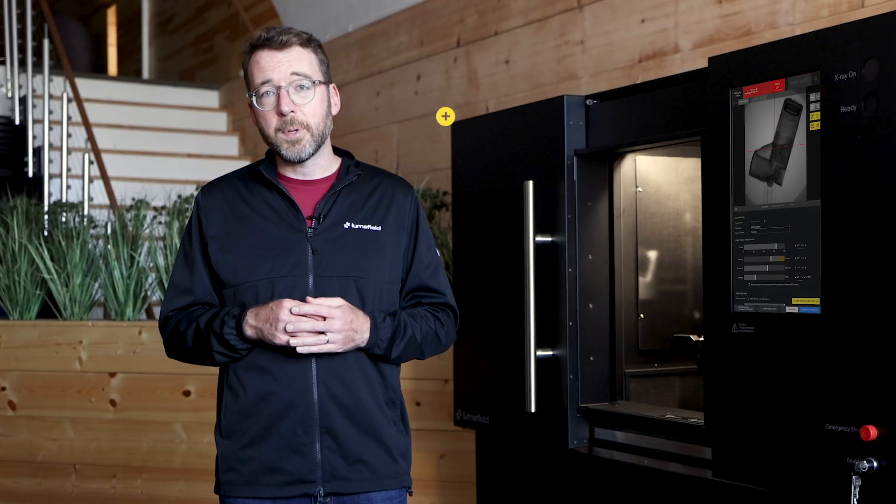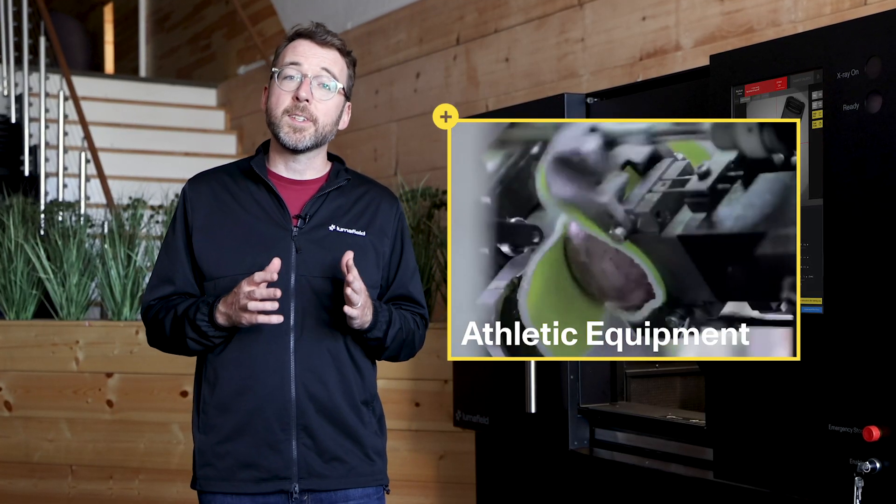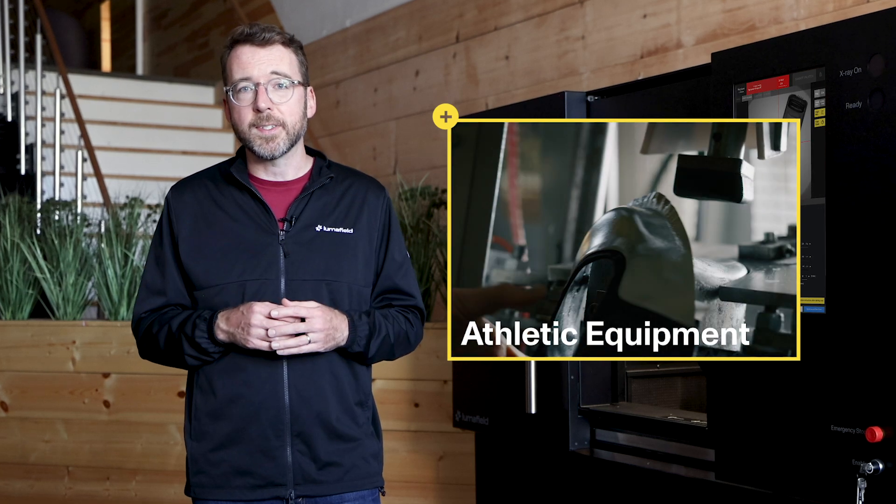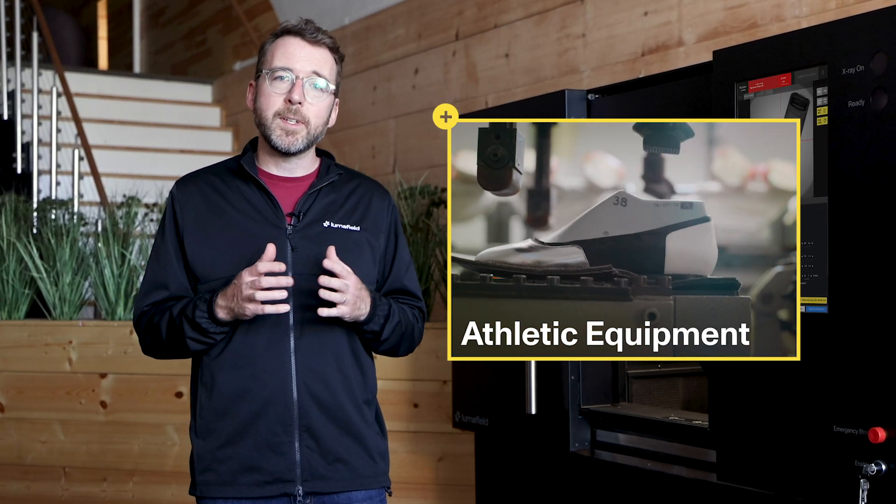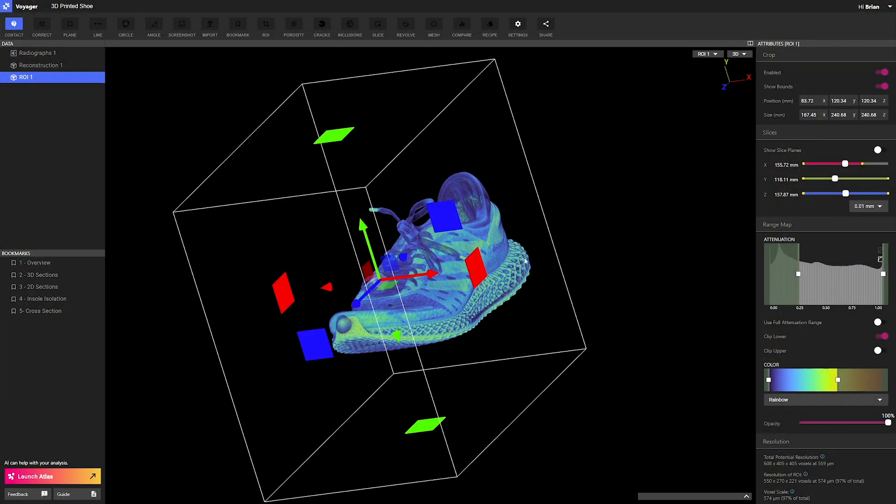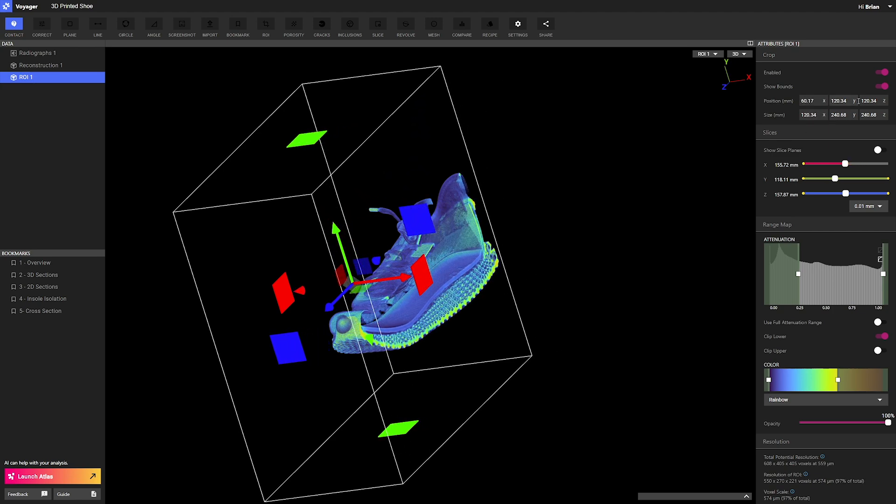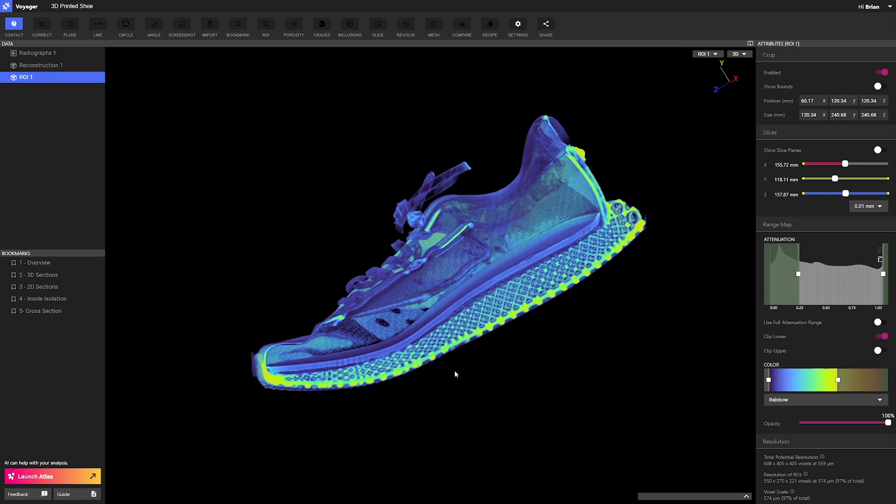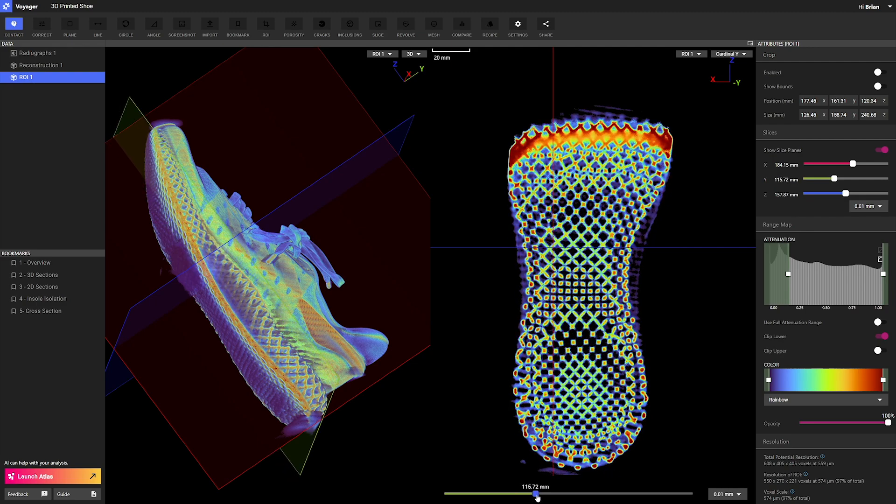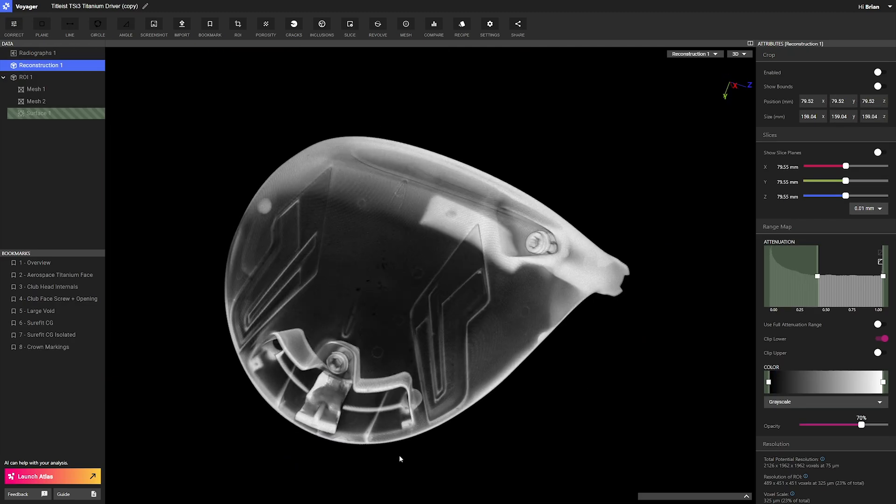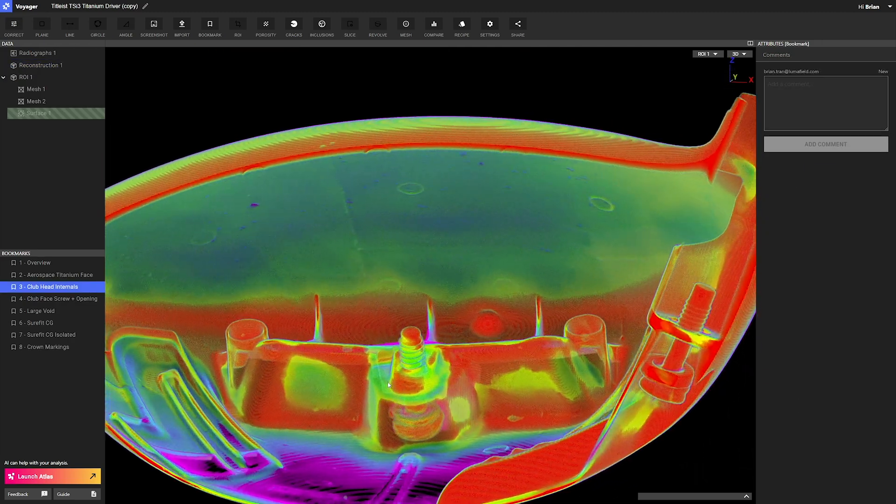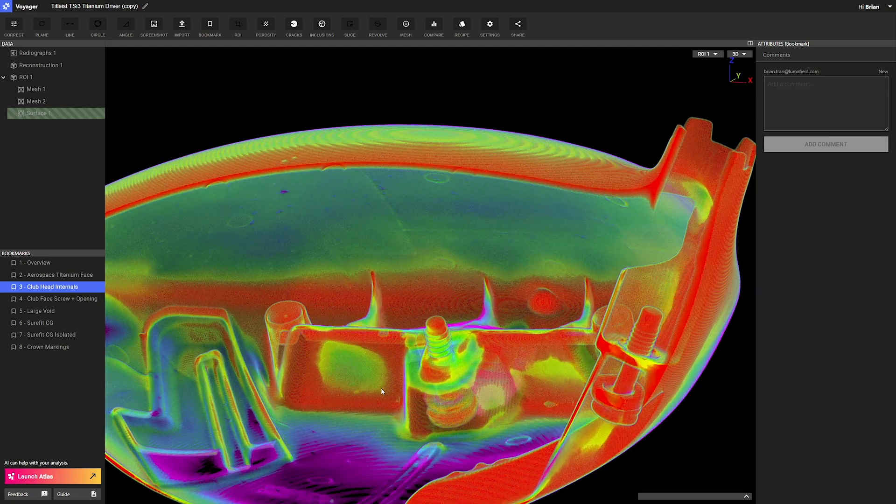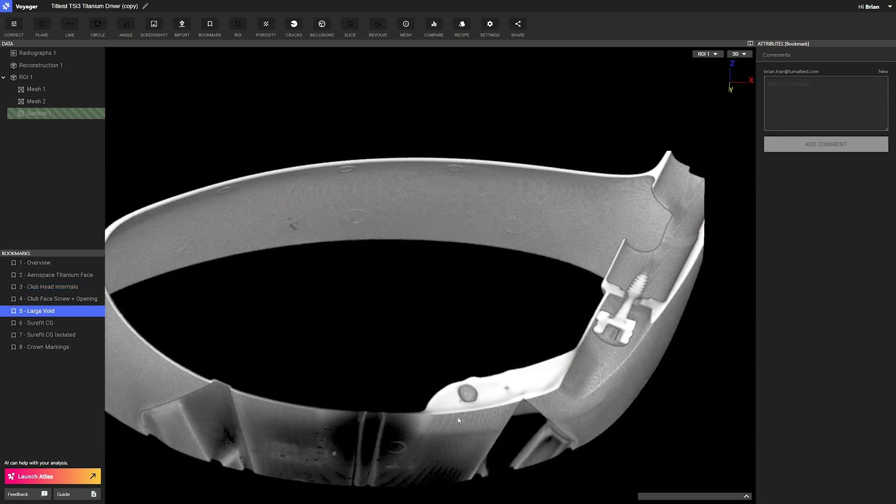Athletic equipment companies constantly push the limits of both their designs and manufacturing processes, and they've begun to adopt industrial CT to help with both product development and manufacturing. This is another area where destructive testing has long been the norm, but with industrial CT, athletic equipment companies are able to quickly and non-destructively measure wear, assess prototypes, and keep their supply chain partners accountable.